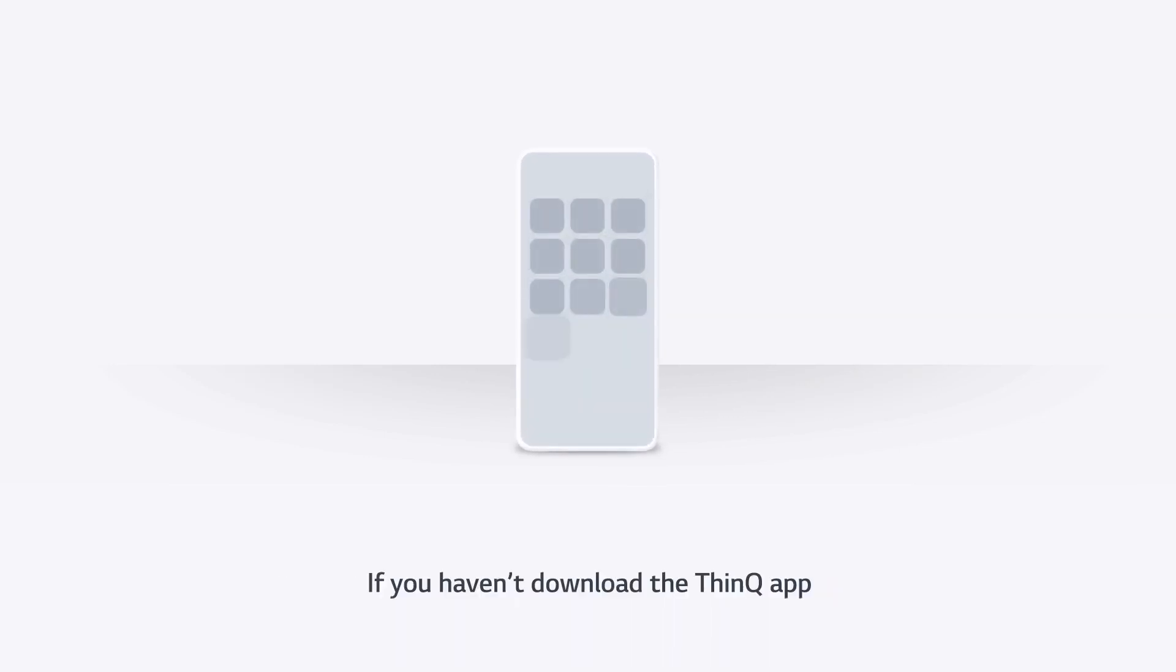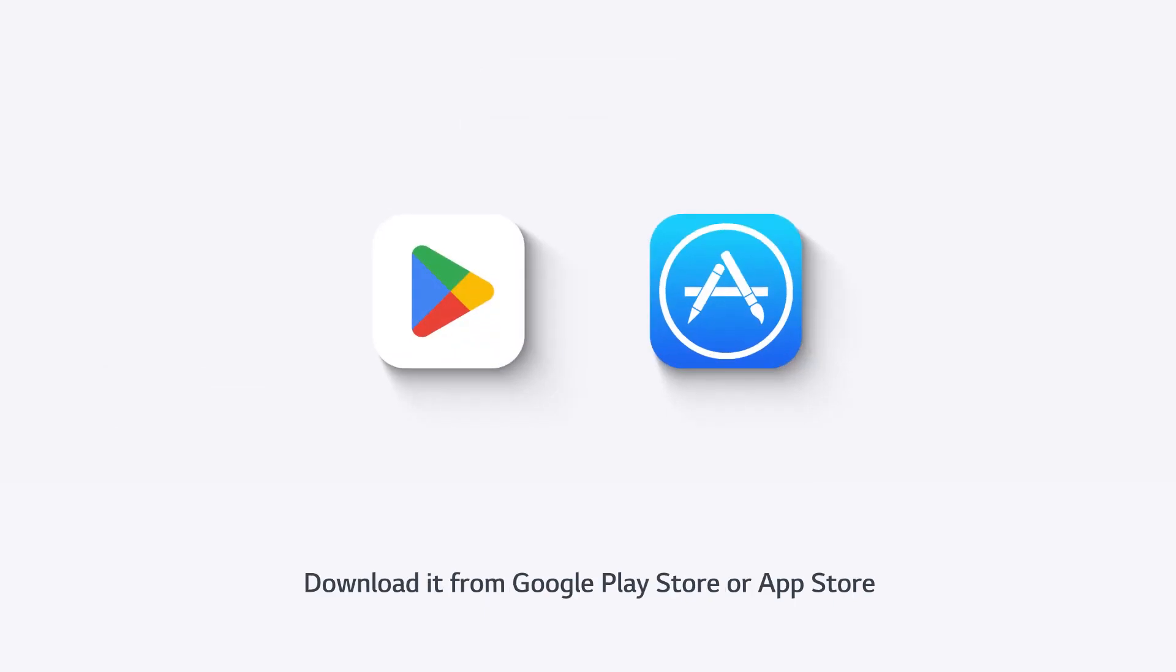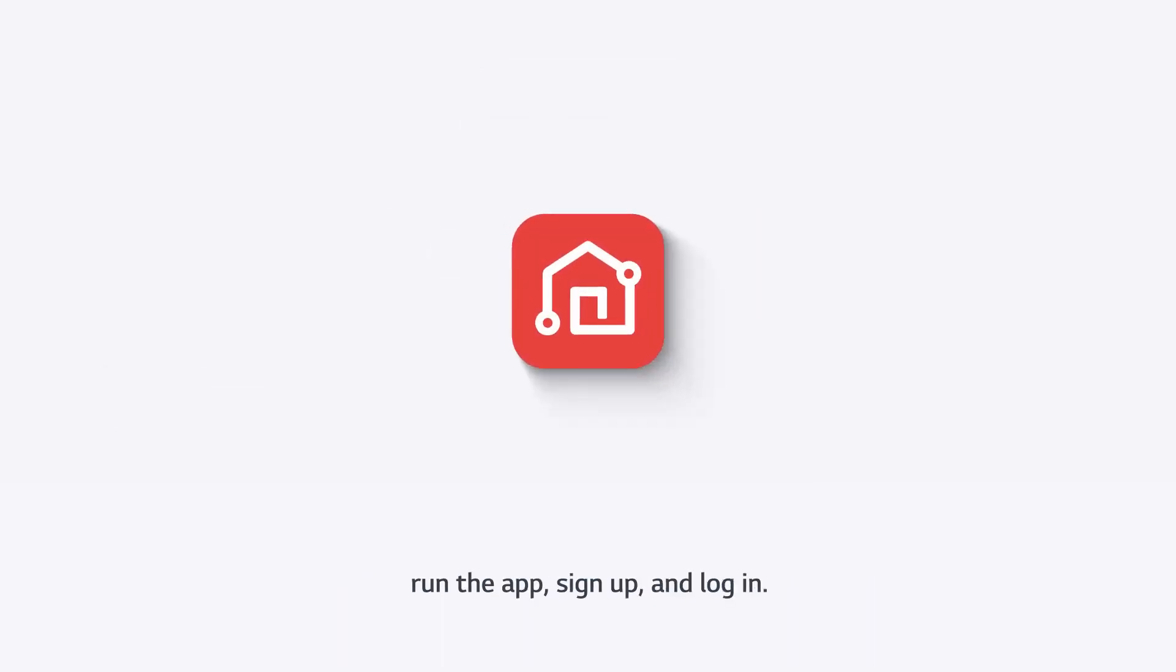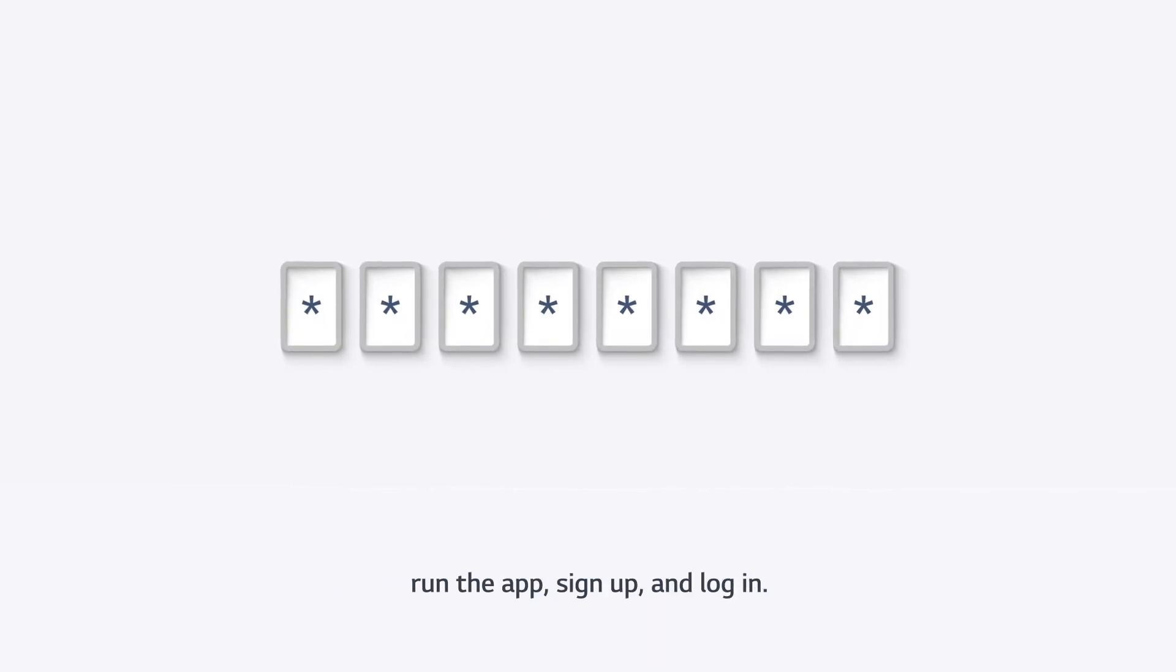If you haven't downloaded the ThinQ app, download it from the Google Play Store or the App Store. Run the app, sign up, and log in.